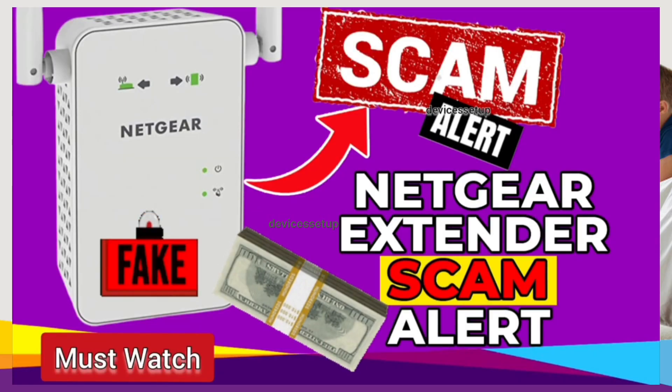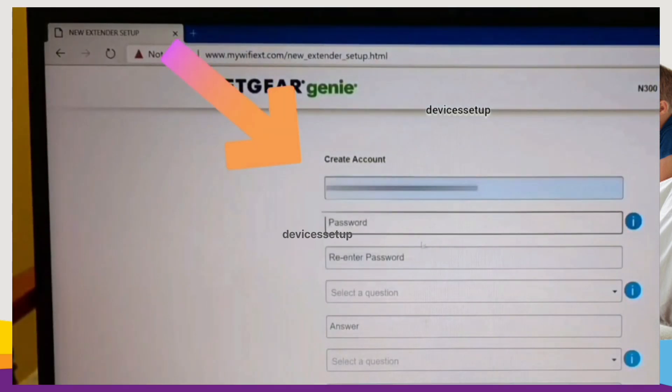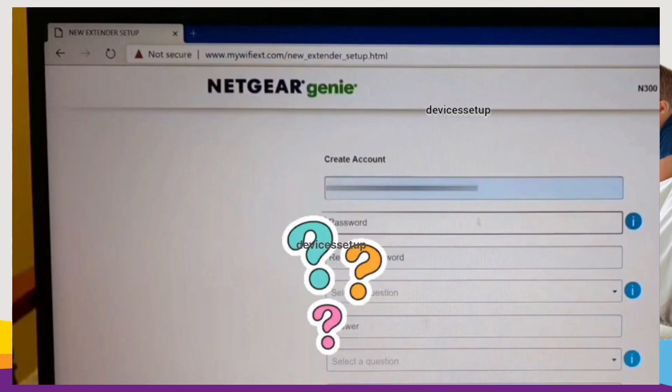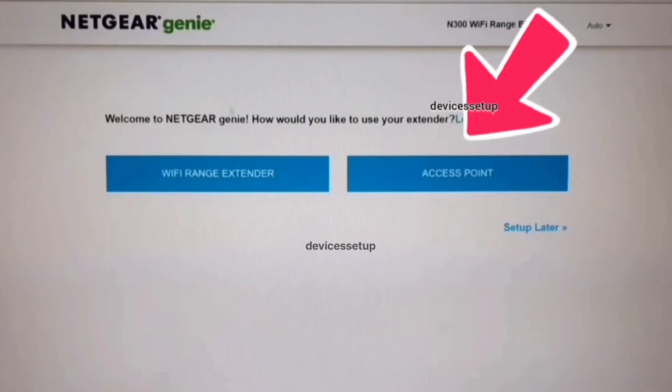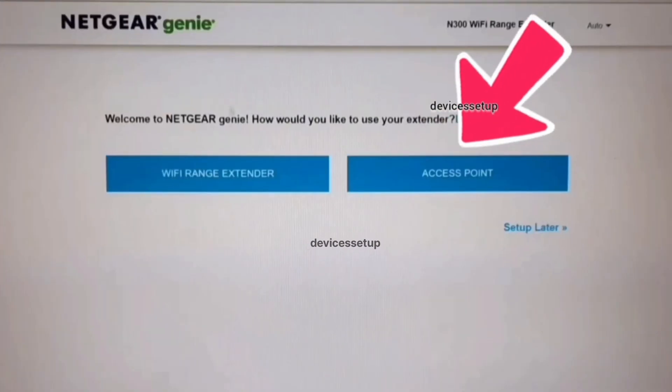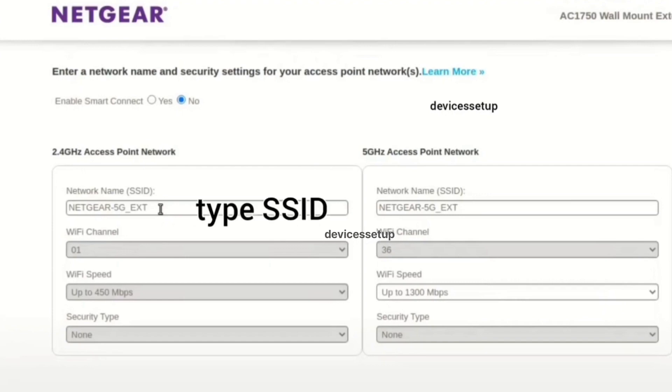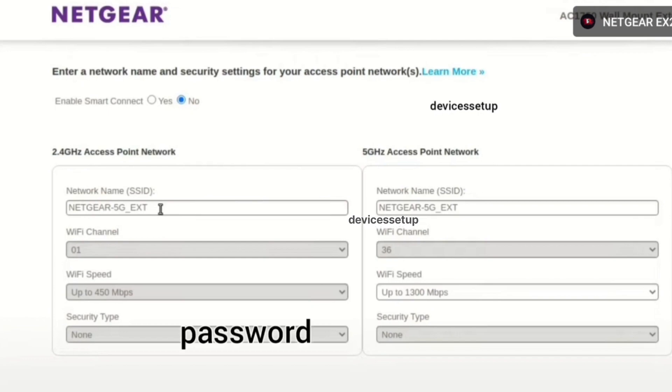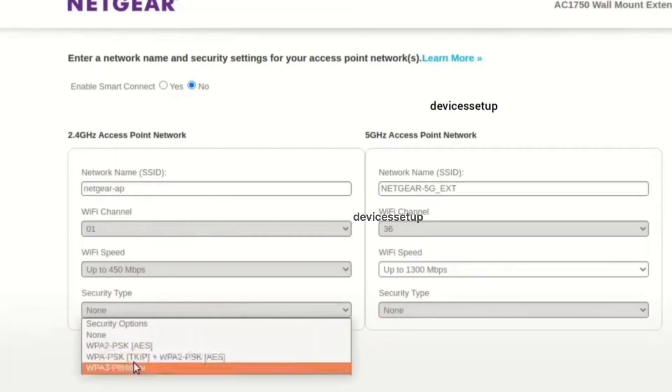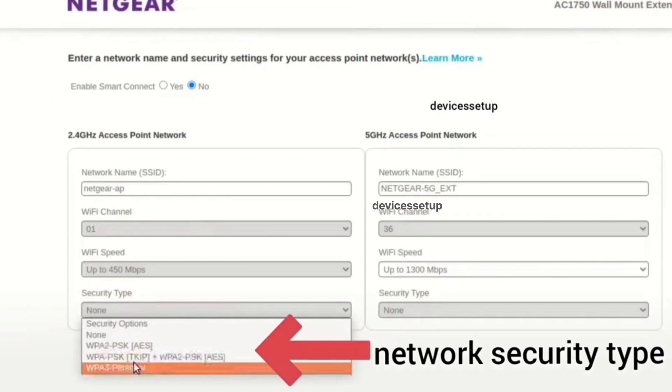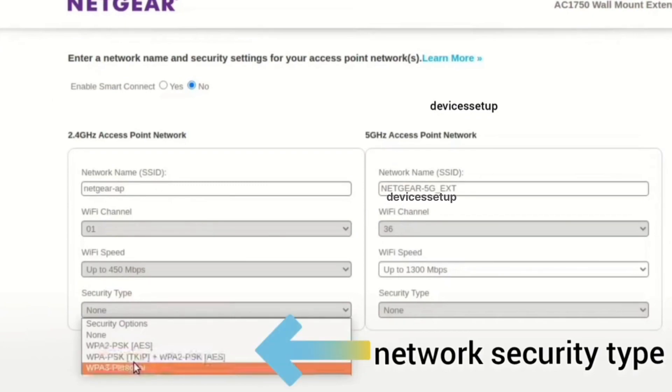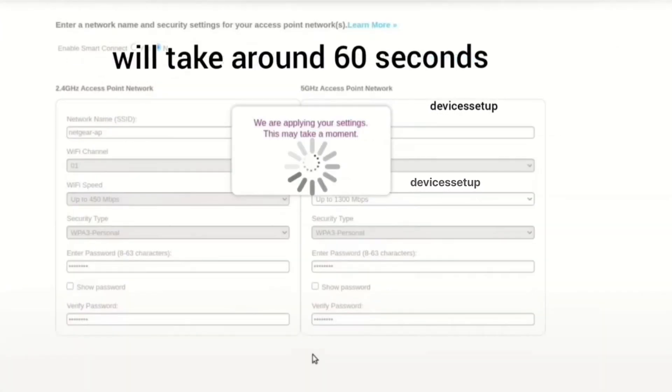On the setup page, you need to create your Netgear extender account and then select the access point mode option if asked. On the next window, you will have to create your SSID or network name for the Netgear access point and also create one password for the same. Moreover, you will need to select the security type too. We recommend you to keep WPA2 PSK or higher security version if available as your security type. Next, hit save settings.